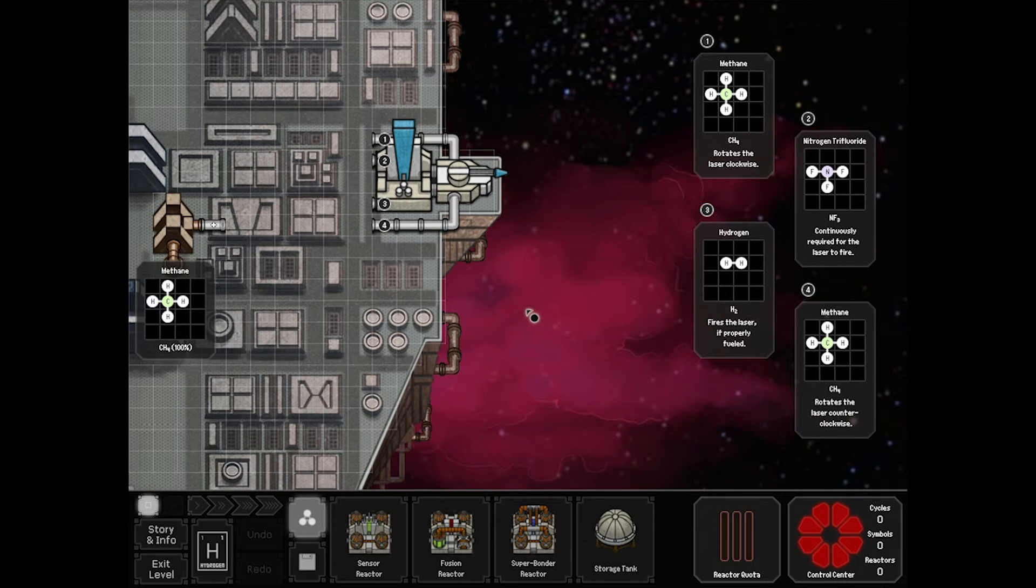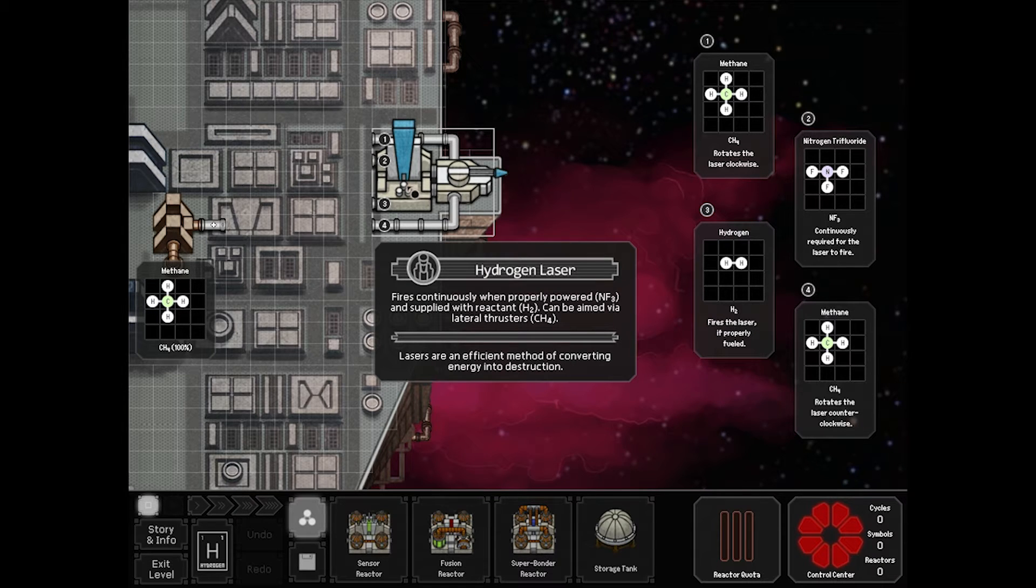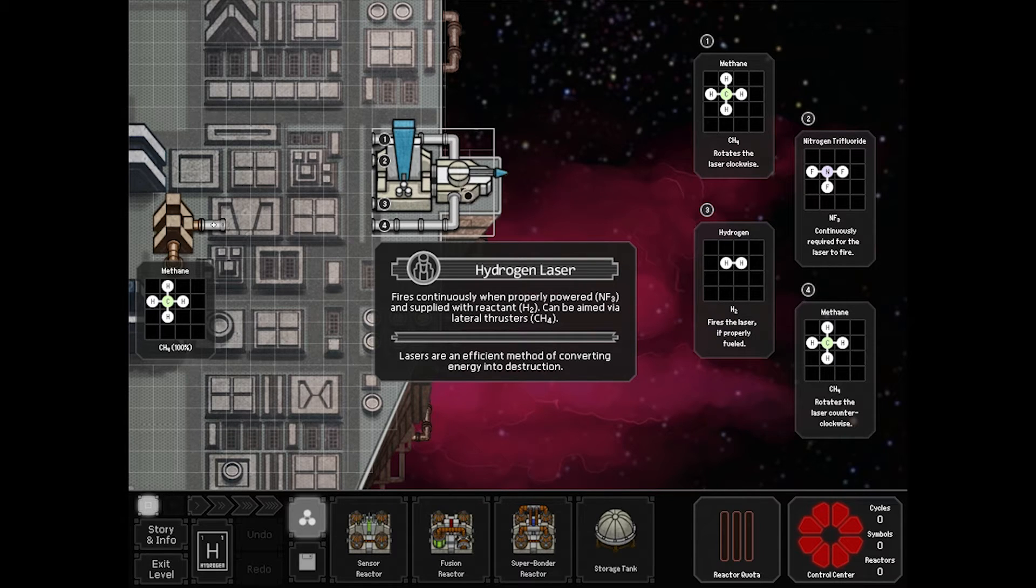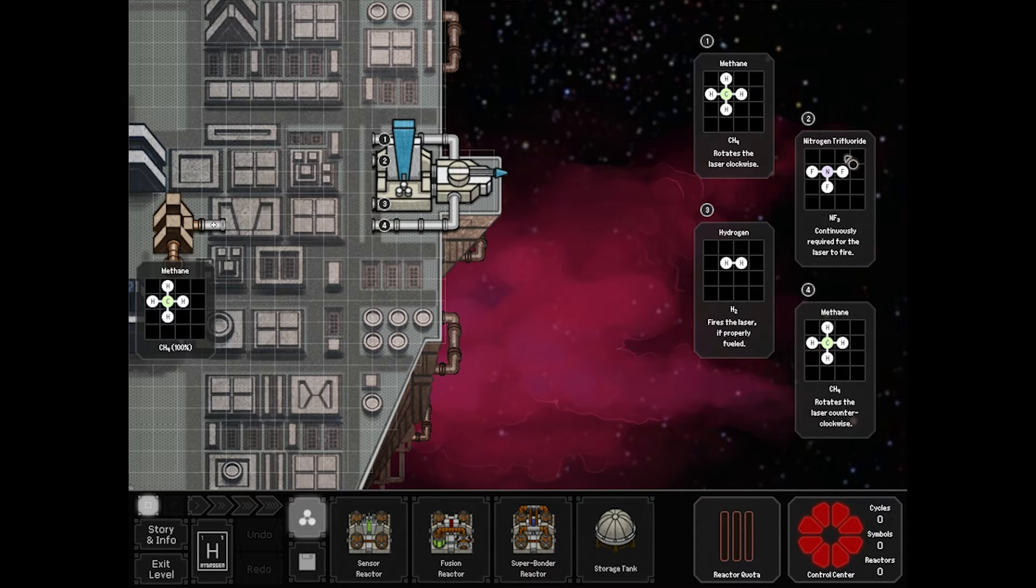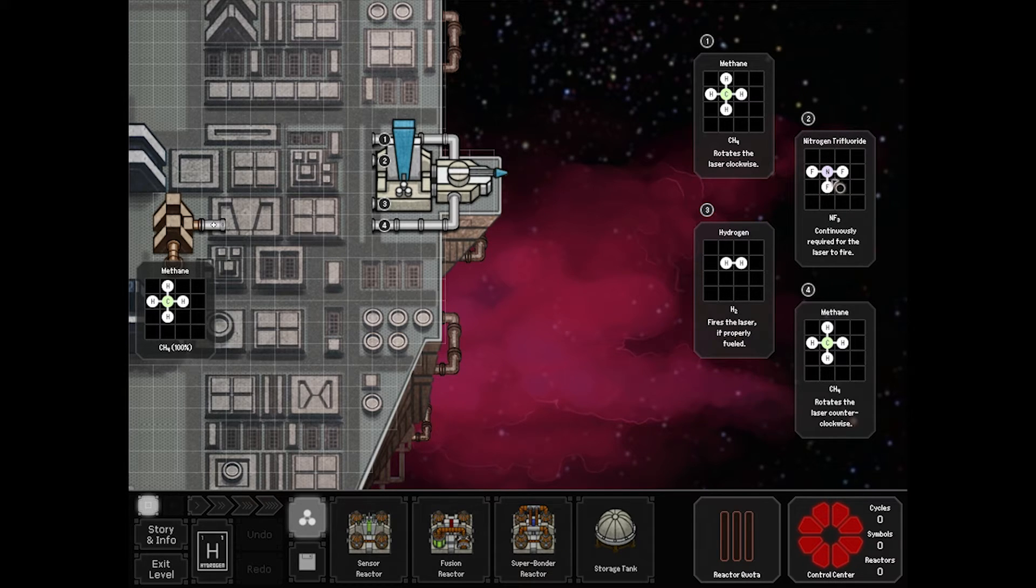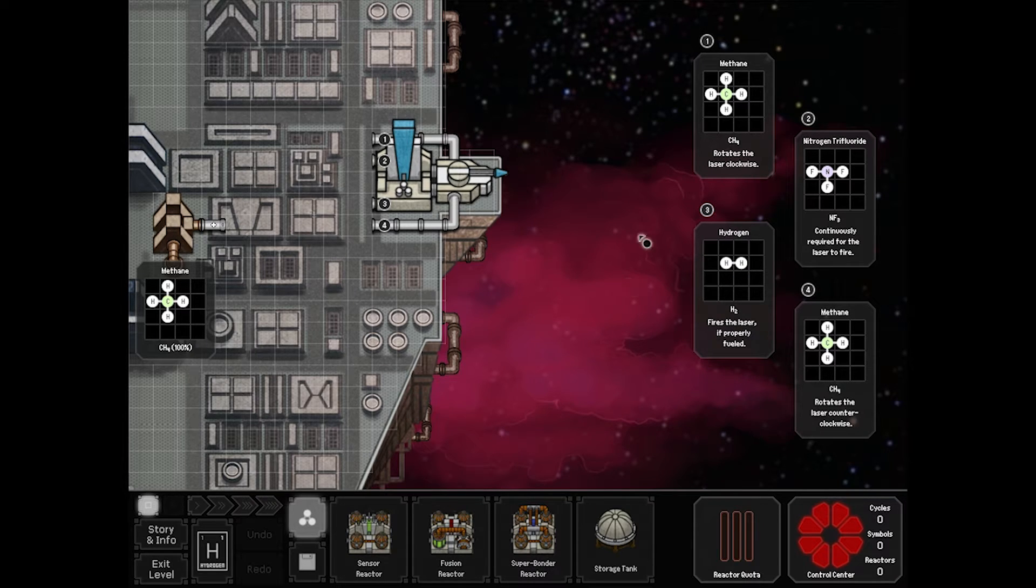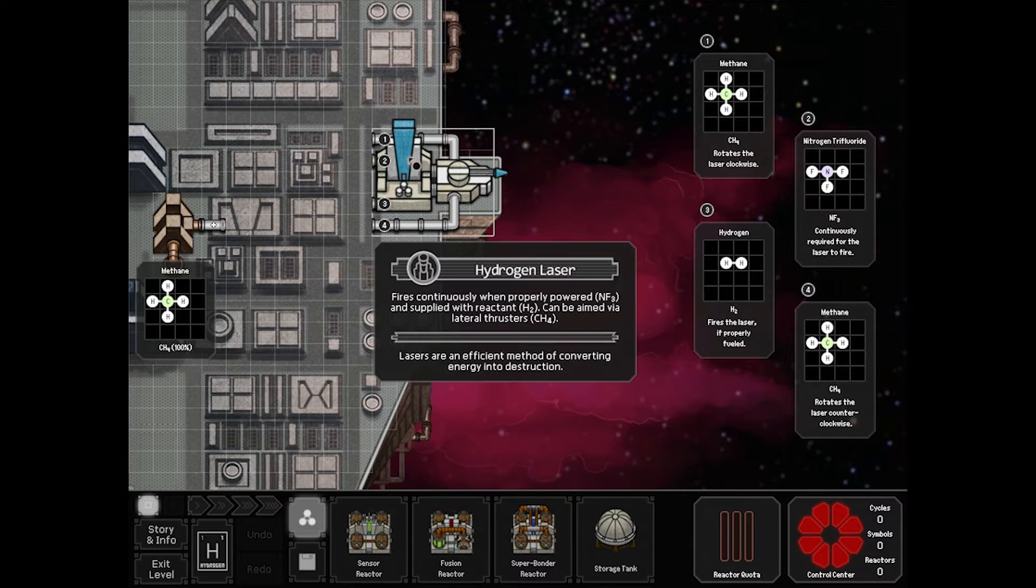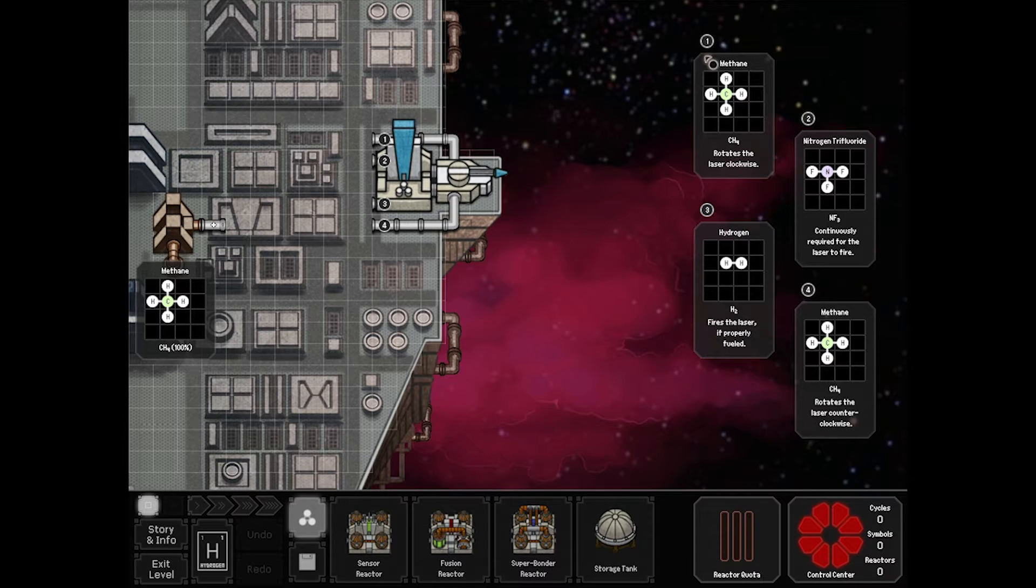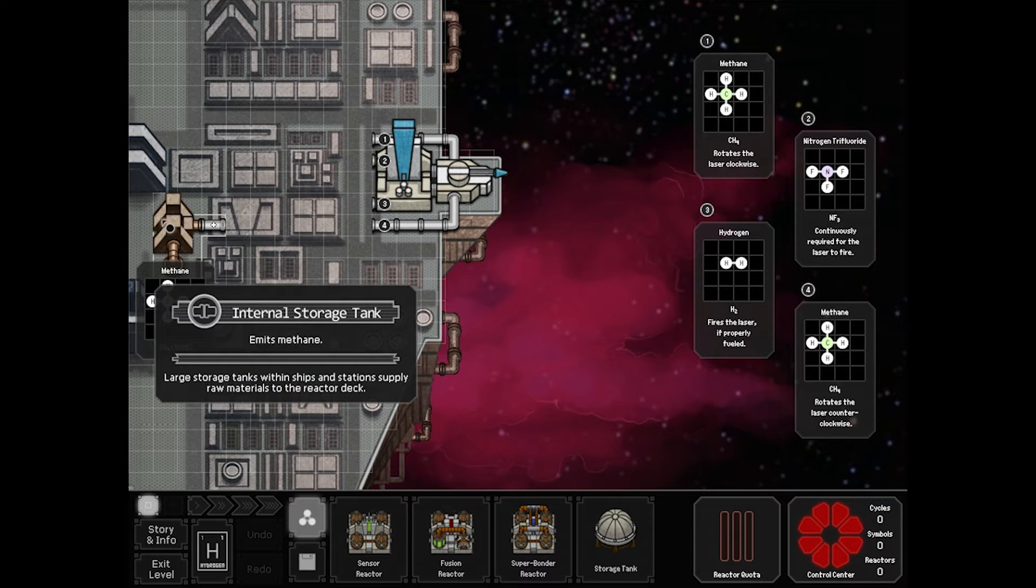So Don't Fear the Reaper is a curious little board. You have three reactors that you're allowed to use and you have four inputs coming into your hydrogen laser. This is not like the other laser reactor where you have to build a crystal for it. In this case, as long as you're feeding it nitrogen trifluoride, that's fuel for it. And if you feed it H2, it fires. You control the direction that it's shooting with straight methane coming in from your one and only source here.